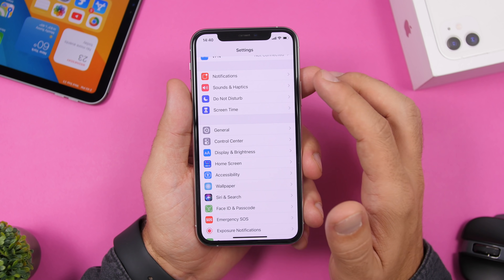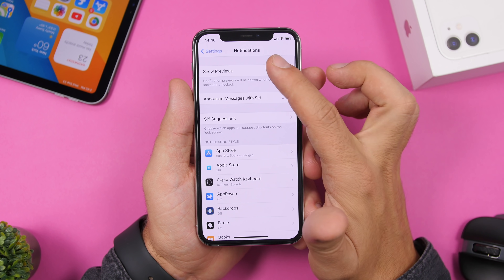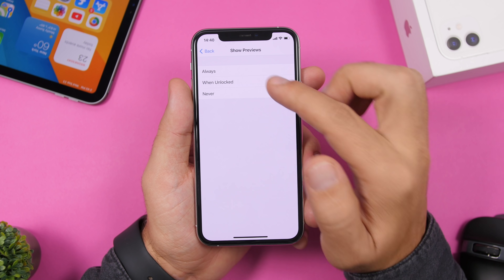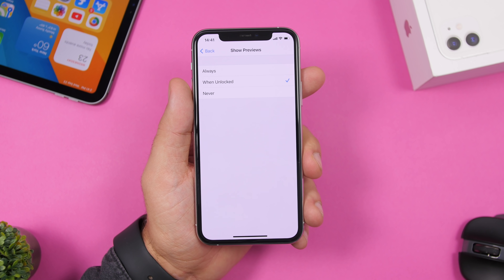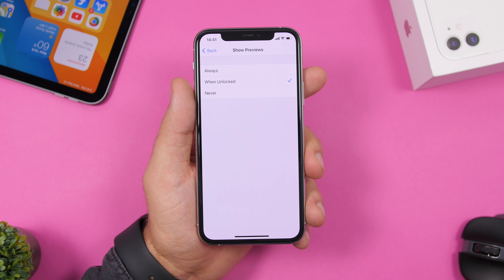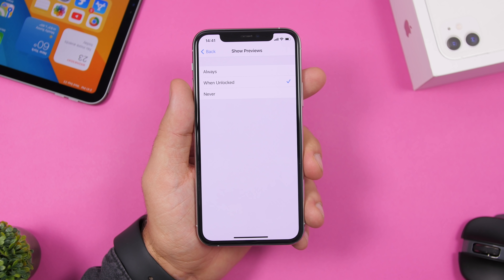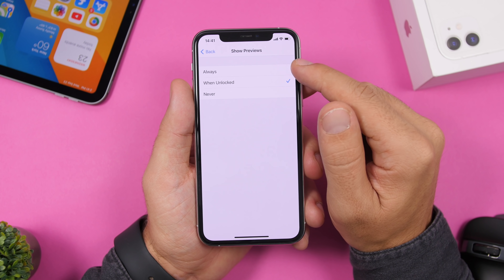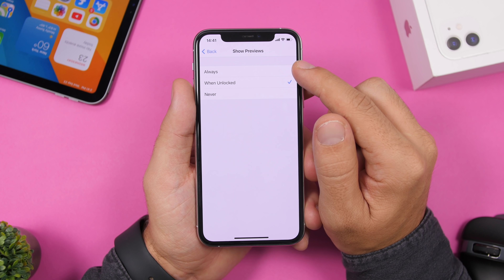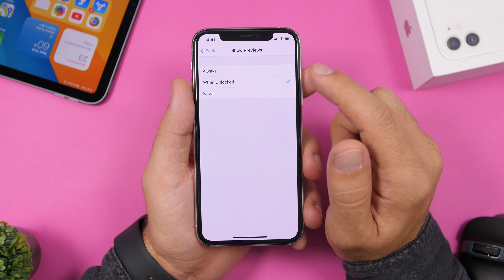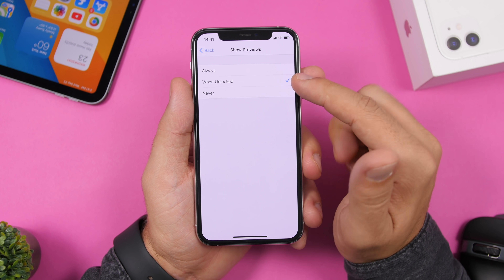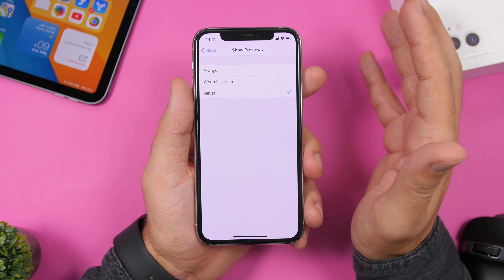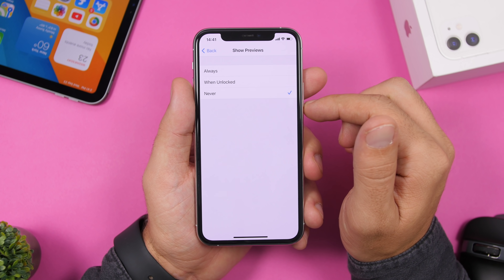Go to Settings > Notifications > Show Previews. Here you can choose When Unlocked or Never. If left on Always, anyone who picks up your locked phone can see previews of private messages or emails. Set it to When Unlocked so previews only appear after you've authenticated, or Never to hide them entirely.